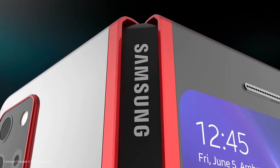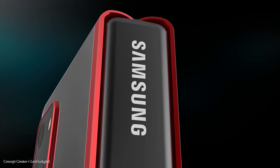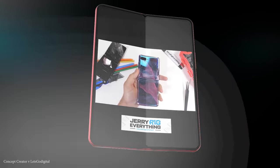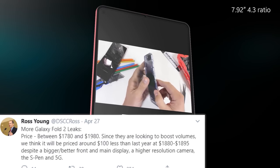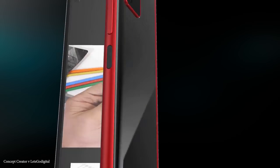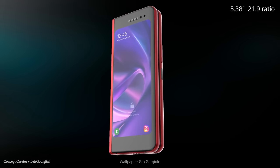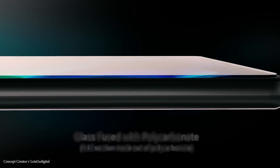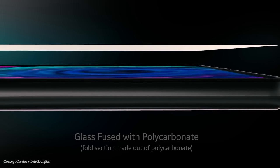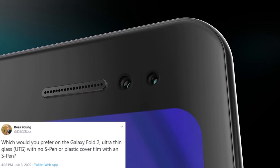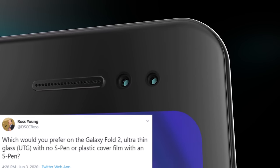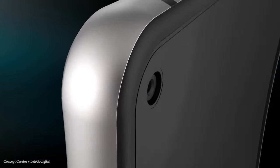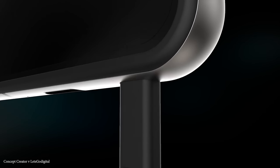Now that's the good news out of the way, it's time for something that may be considered bad. It was Ross Young who originally advised that the Galaxy Fold 2 was going to be the first folding phone with an S Pen. Sources are now claiming that the Galaxy Fold 2 is not going to come with an S Pen as the display is just not durable enough. Three days ago, Ross Young tweeted the question: which would you prefer on the Galaxy Fold 2, ultra thin glass with no S Pen or a plastic cover film with an S Pen?